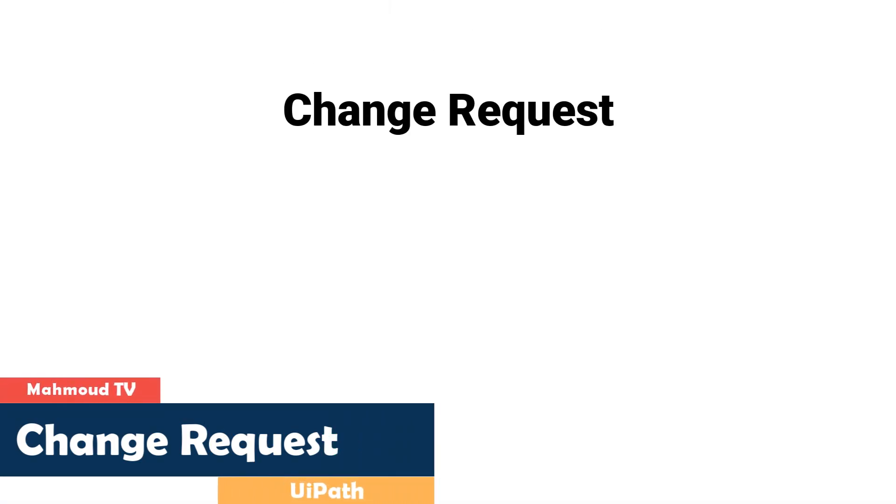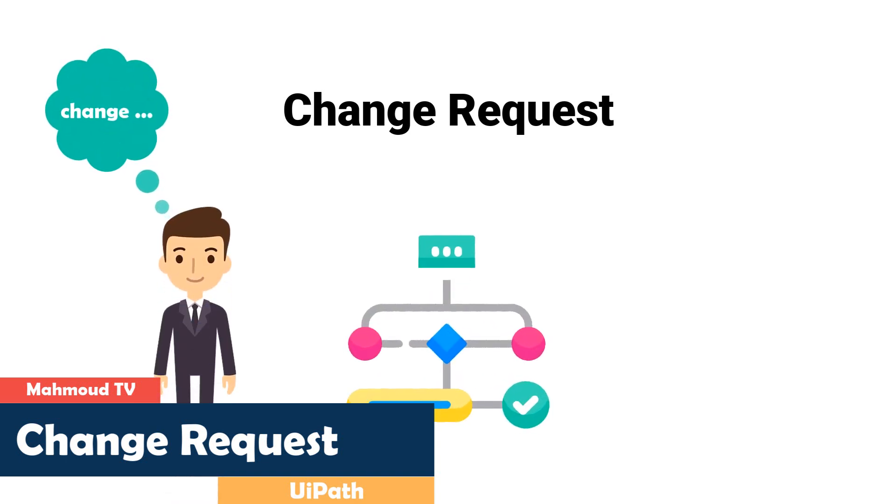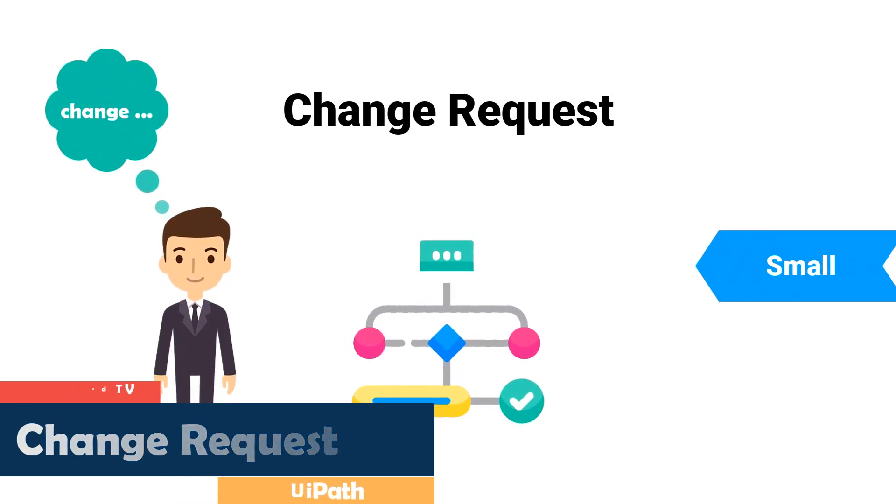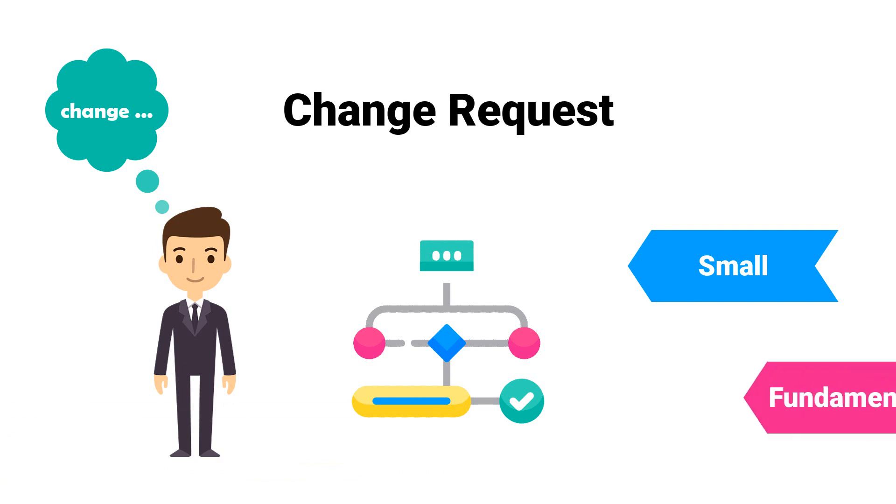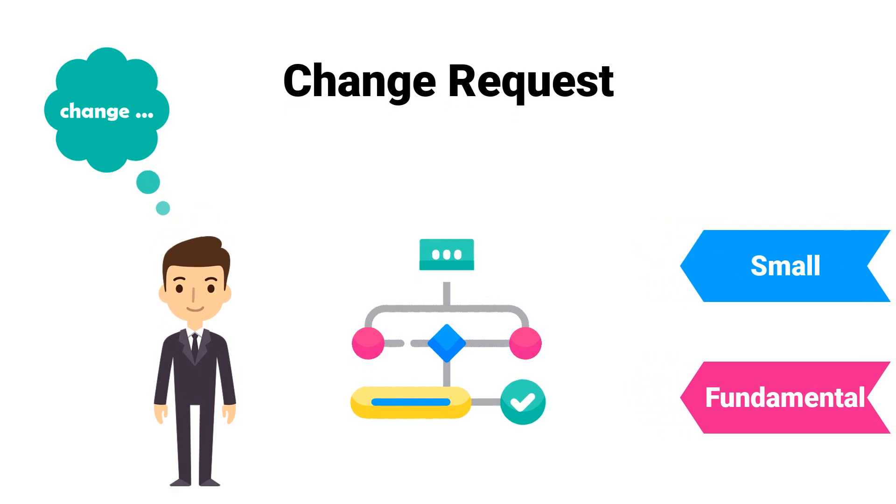A change request in RPA is a wish from the customer to change an existing process. It can be a small adjustment or a fundamental adjustment of the process. In this video I will introduce you the process of a change request. Let's go.